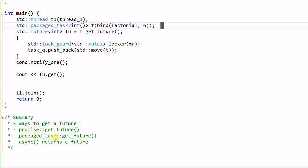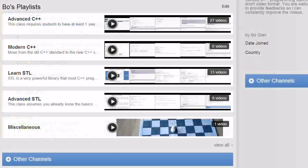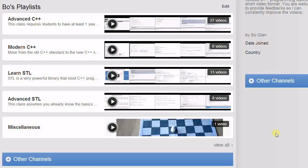The promise has a function getFuture. Packaged task has a function getFuture. And the async function returns a future. That's all for today. Feel free to subscribe to my channel and see you next time.